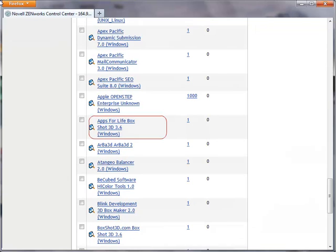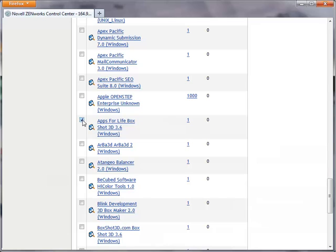I select Apps for Life BoxShot 3D 3.6. This is the first of the discovered products that I want to reconcile. This discovered product becomes the primary product, meaning that the second discovered product that I am going to select will be reconciled to it.